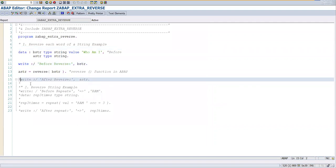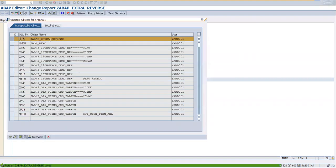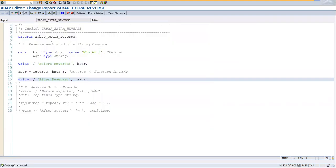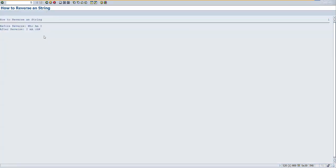Let's print out after reverse. Activate once again and press F8. So see 'who am i' - 'i' is coming in first, and 'am' becomes 'm a', and 'who' becomes 'ohw'.